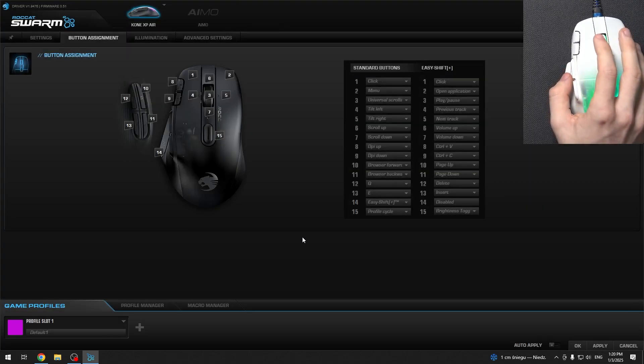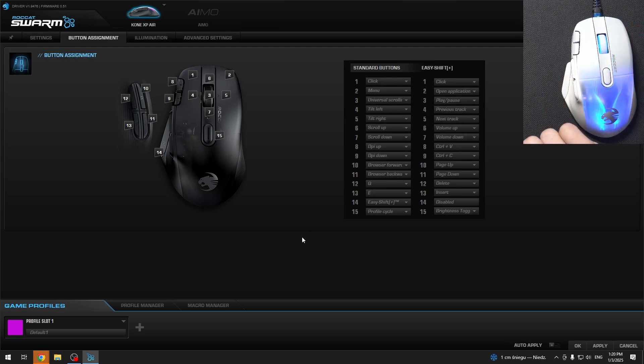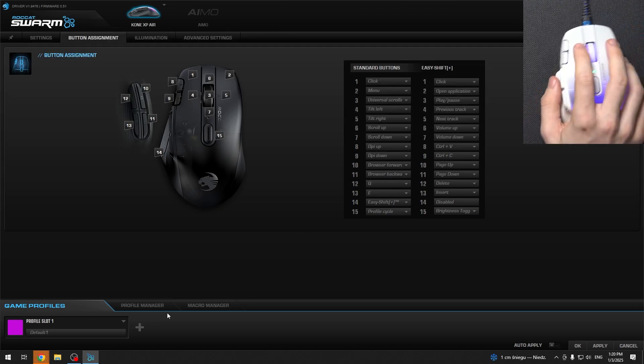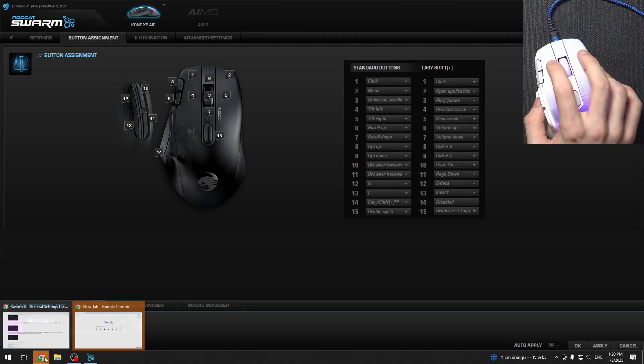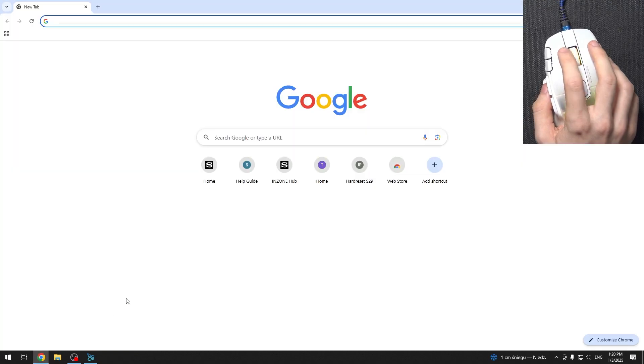And after that's applied, I can now use it to open Google Chrome. As you can see, it's opened right now.